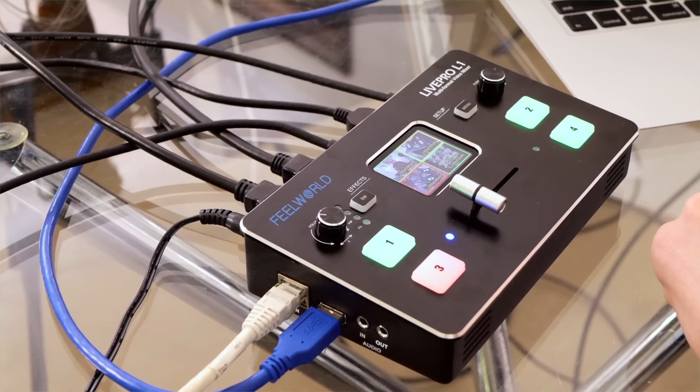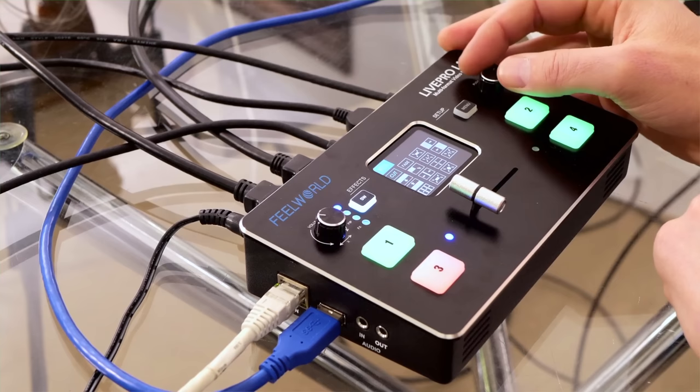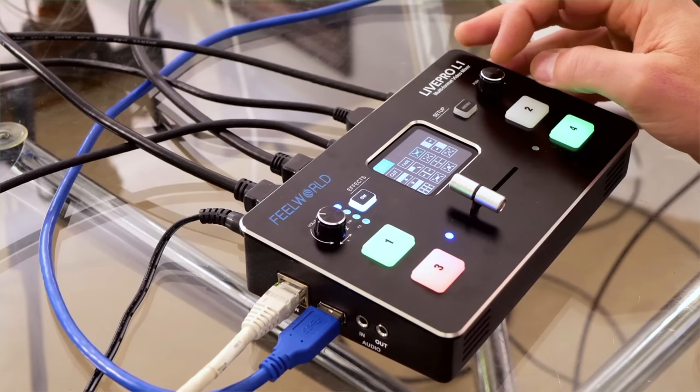One of the great things about this unit, though, is you can choose from a number of different wipes, which I'll show you right now. Let me show you some of the effects on the unit. If we push this button once, it will go to the mix and then we use this control over here to decide which type of transition we want. I'm going to show you a few of these and to select them, you just push down on this button. It's nice and intuitive.